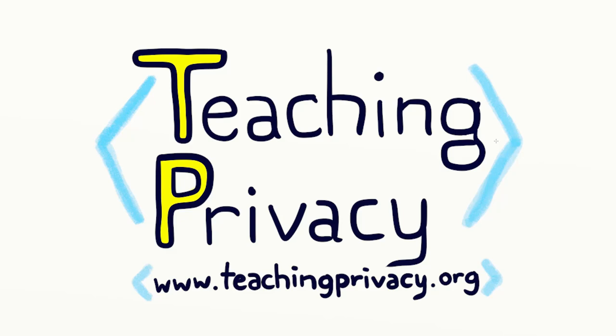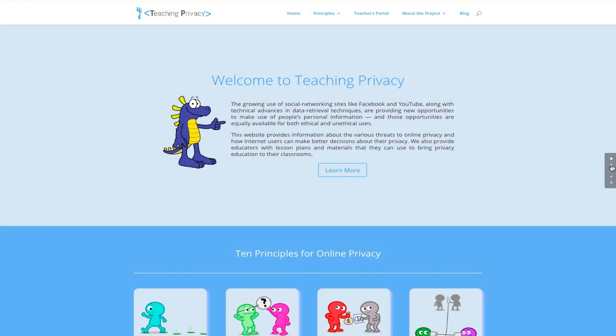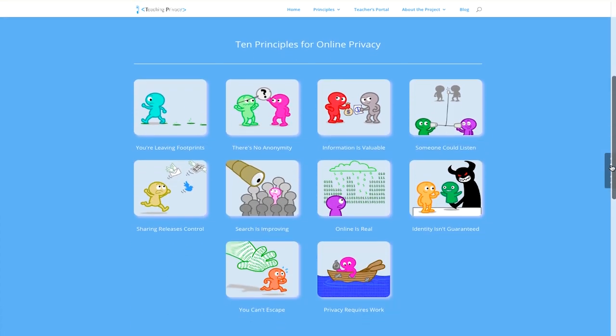The Teaching Privacy Project aims to explain how online privacy works. On our website, teachingprivacy.org, you will find 10 principles for protecting your online privacy.